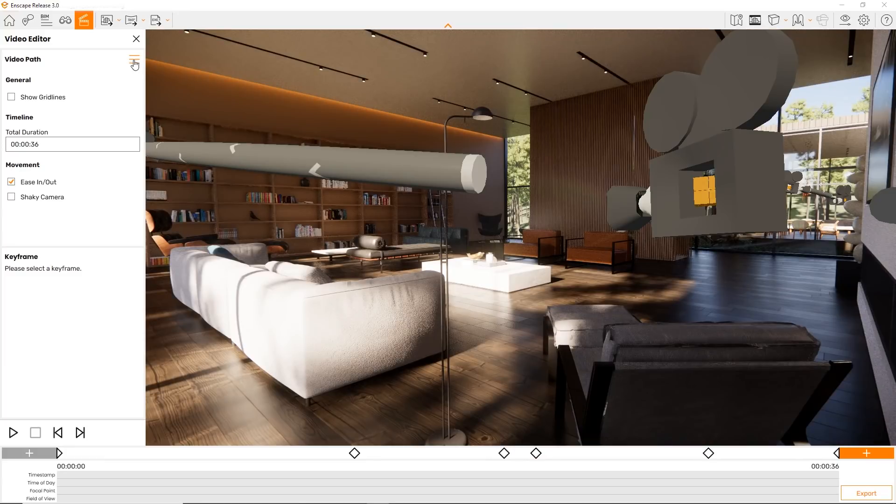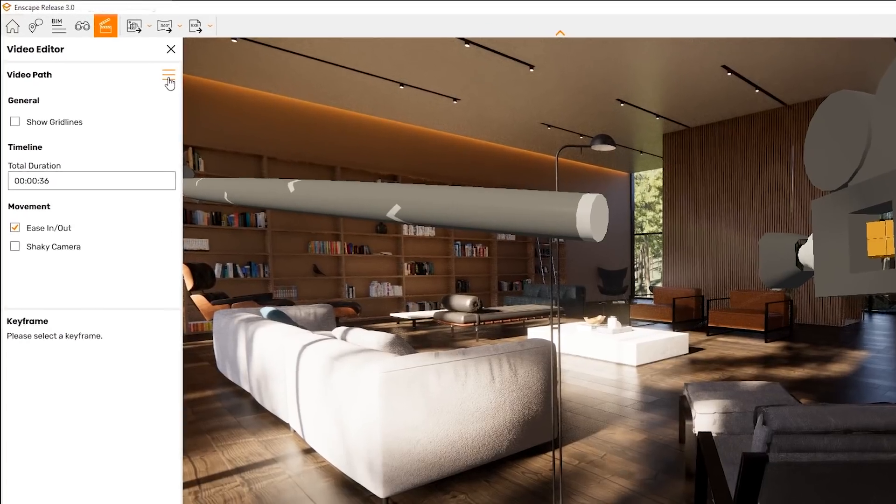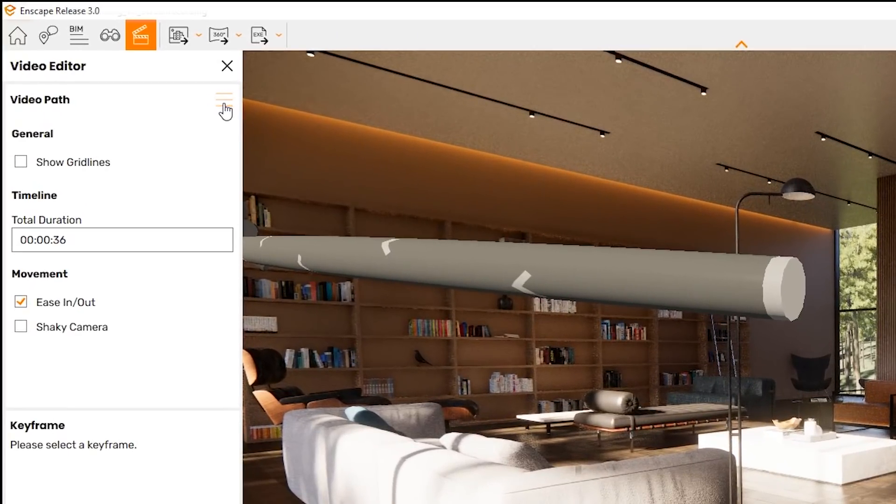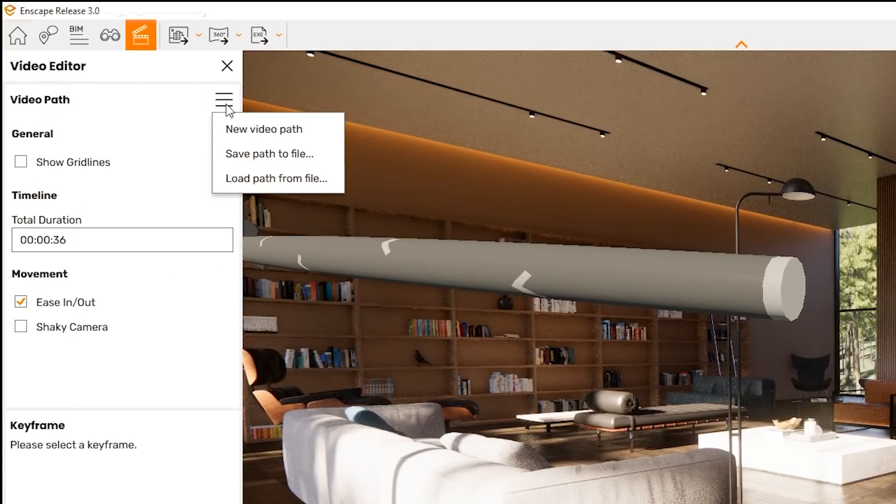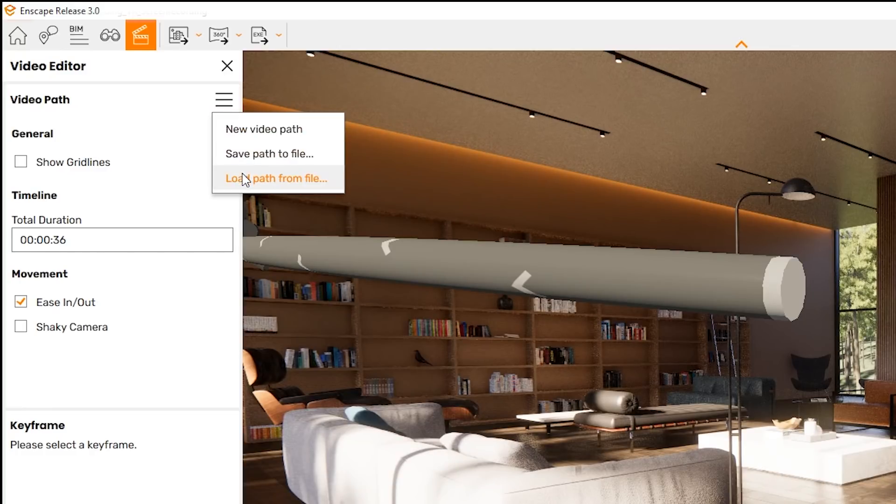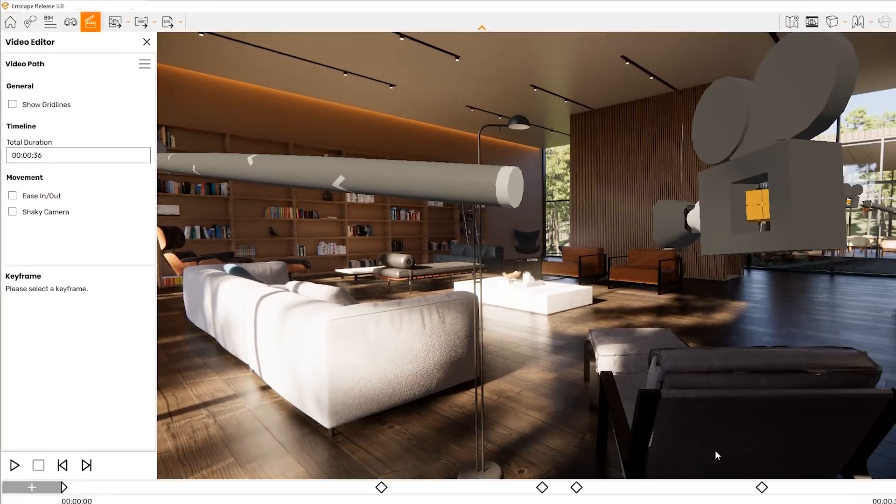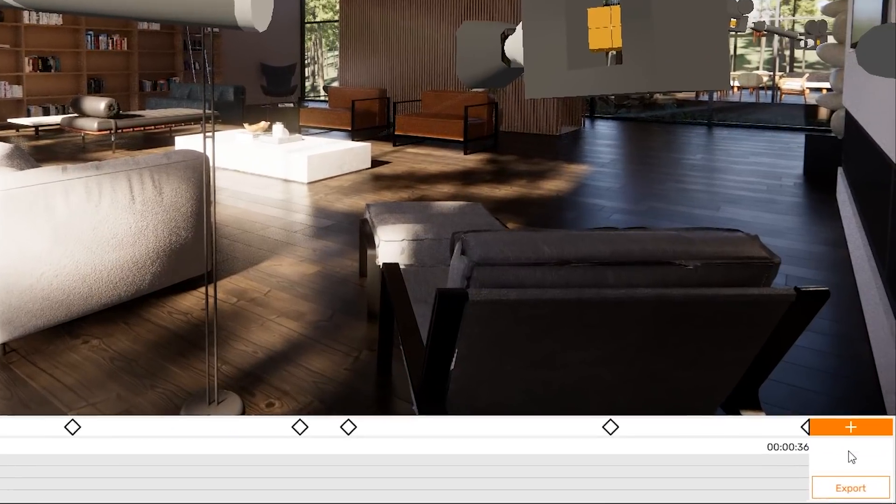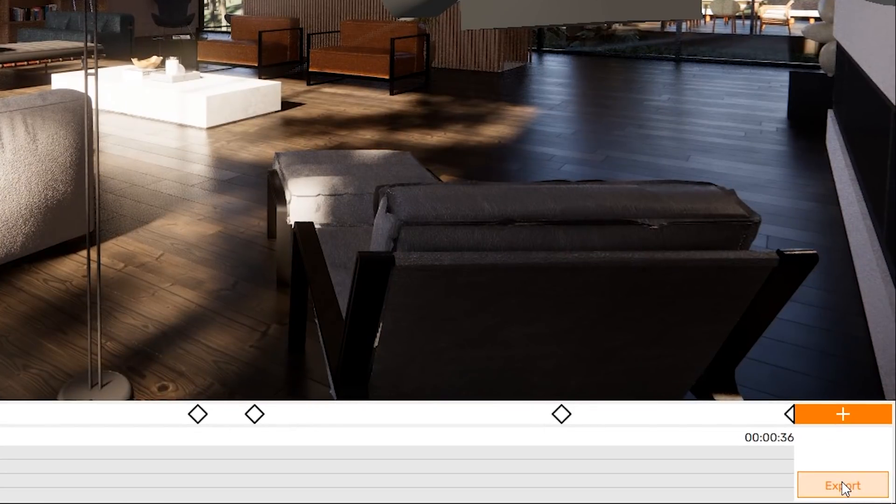To delete your path, save or load it, use this little menu here. To export the camera path as video file, use the export button in the bottom right corner here.